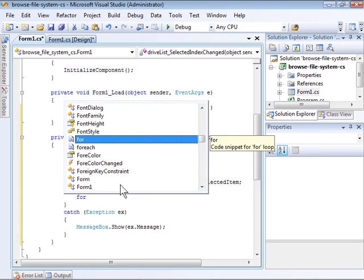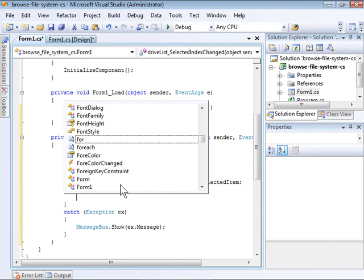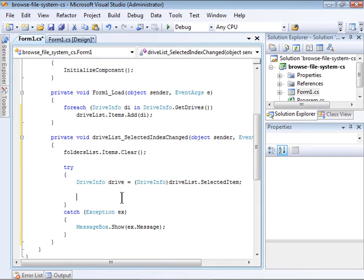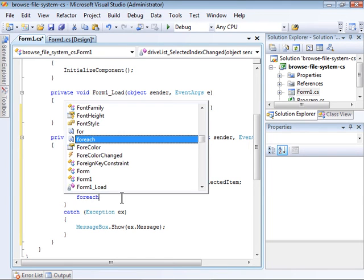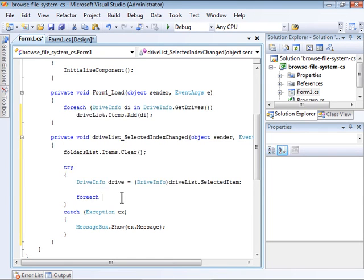I'm going to iterate through a collection of DirectoryInfo instances, and I'm going to access the root directory member of the drive I just created.